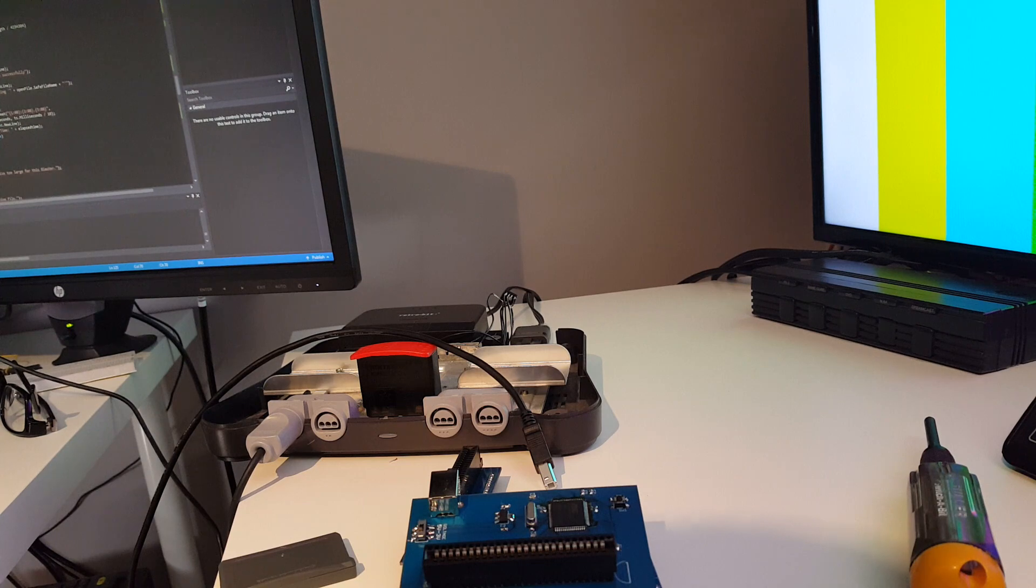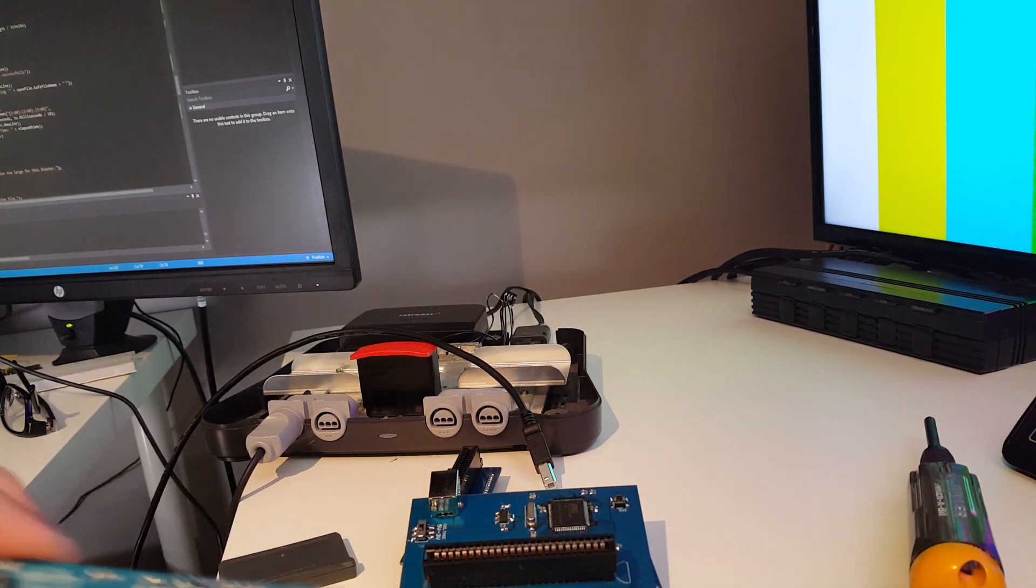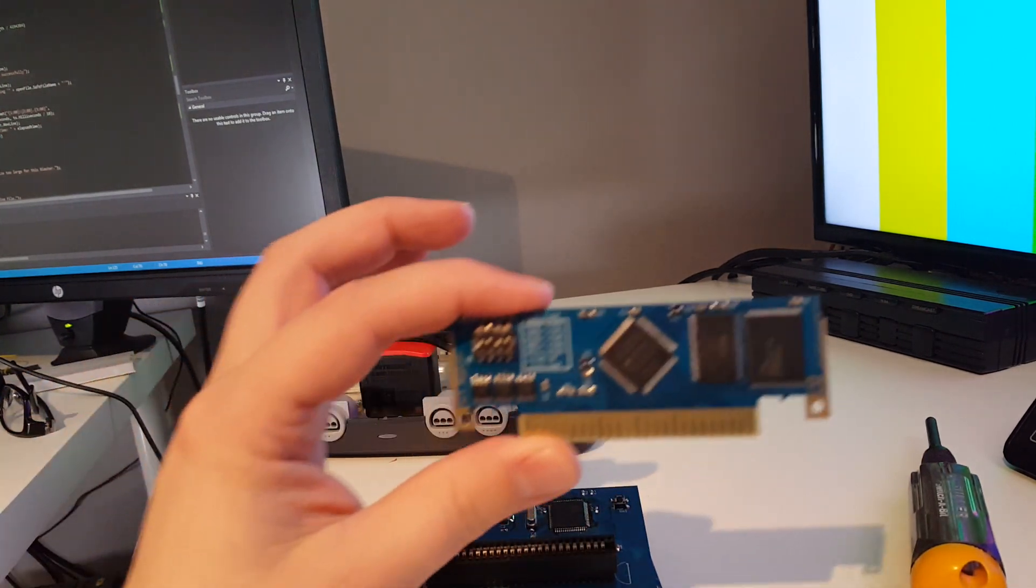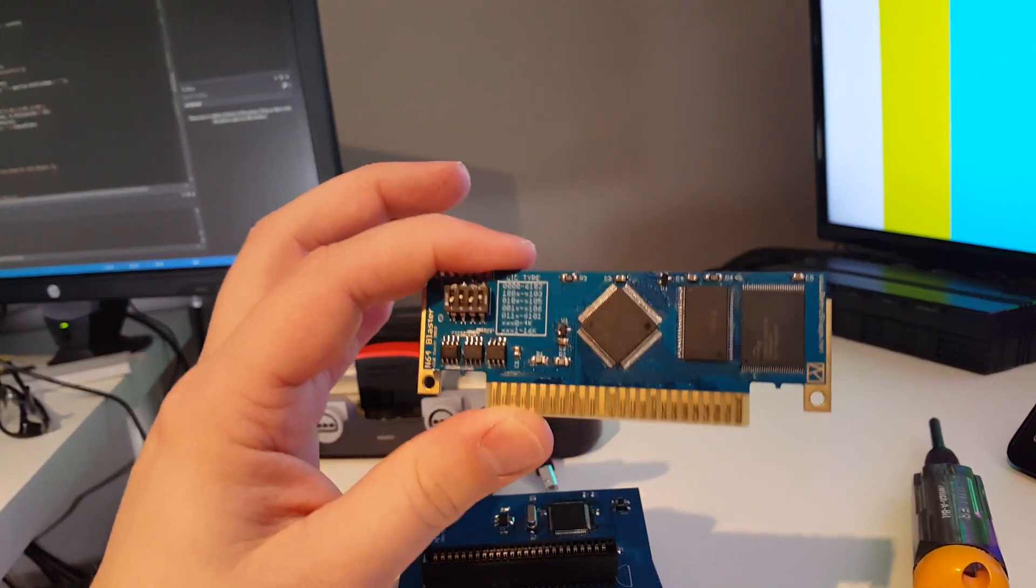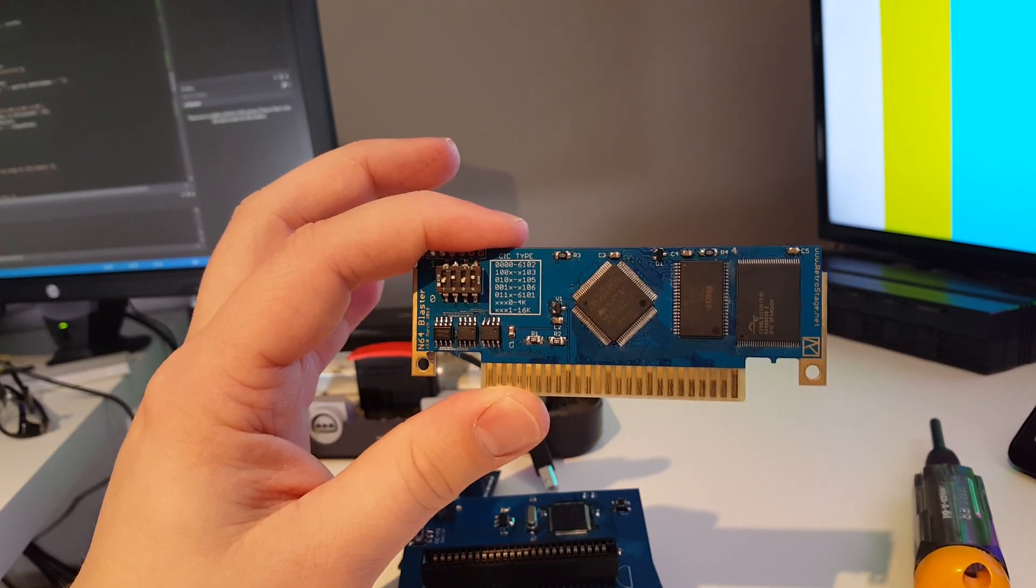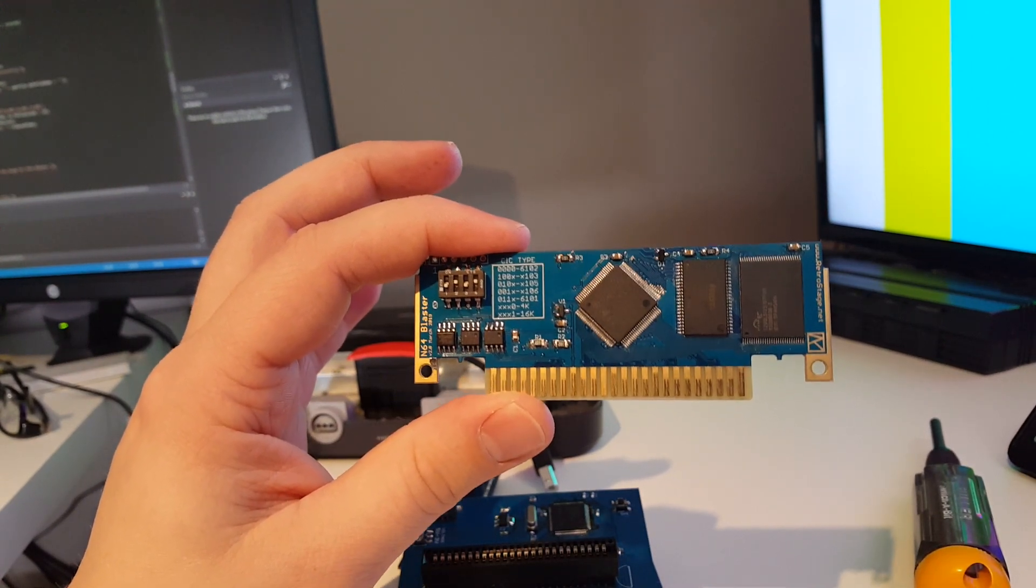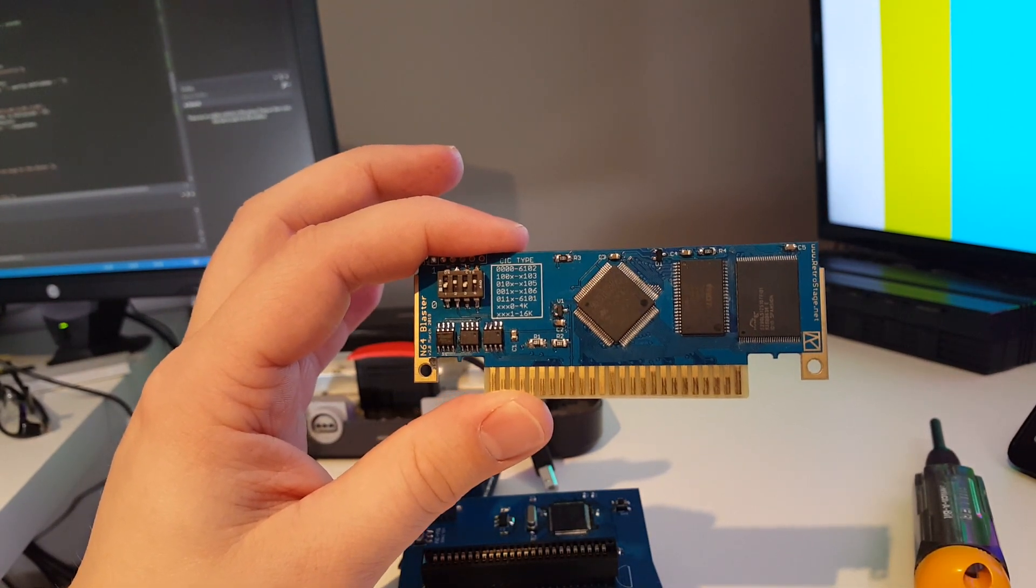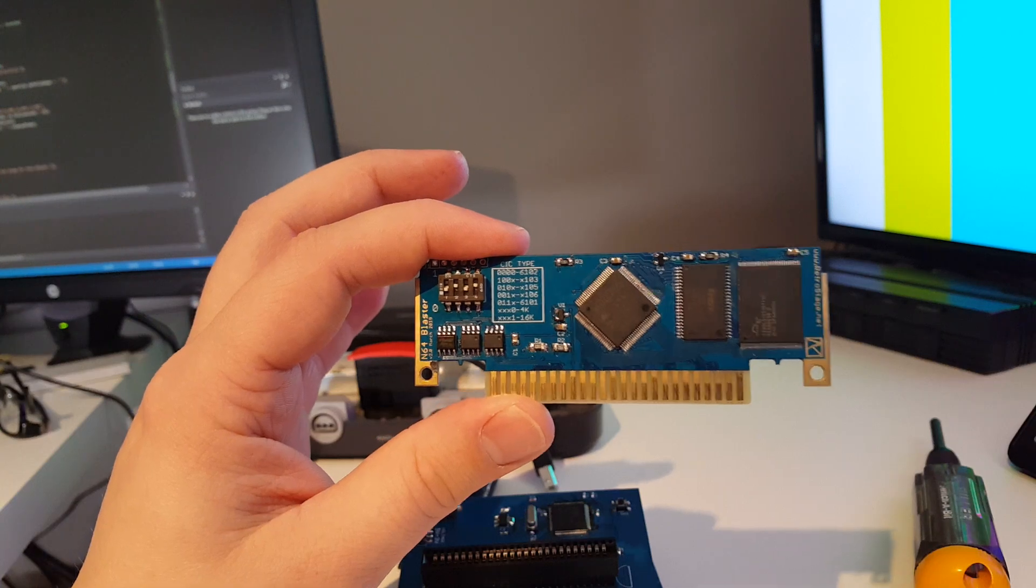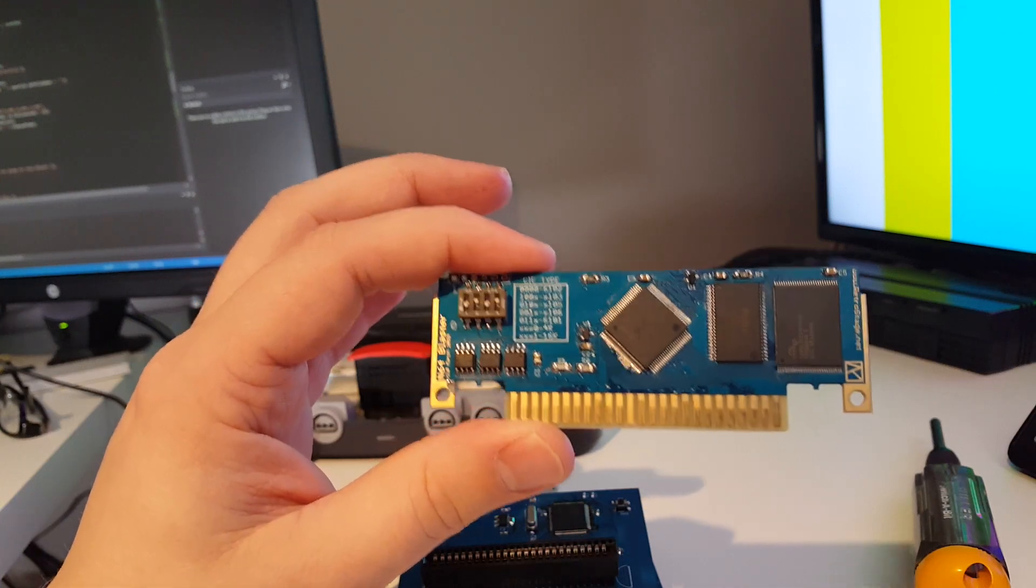Of course with the programmer you also have to have cartridges, so this is the new N64 Blaster design. Aside from some minor silk screen text things I have to fix, the hardware works as intended.